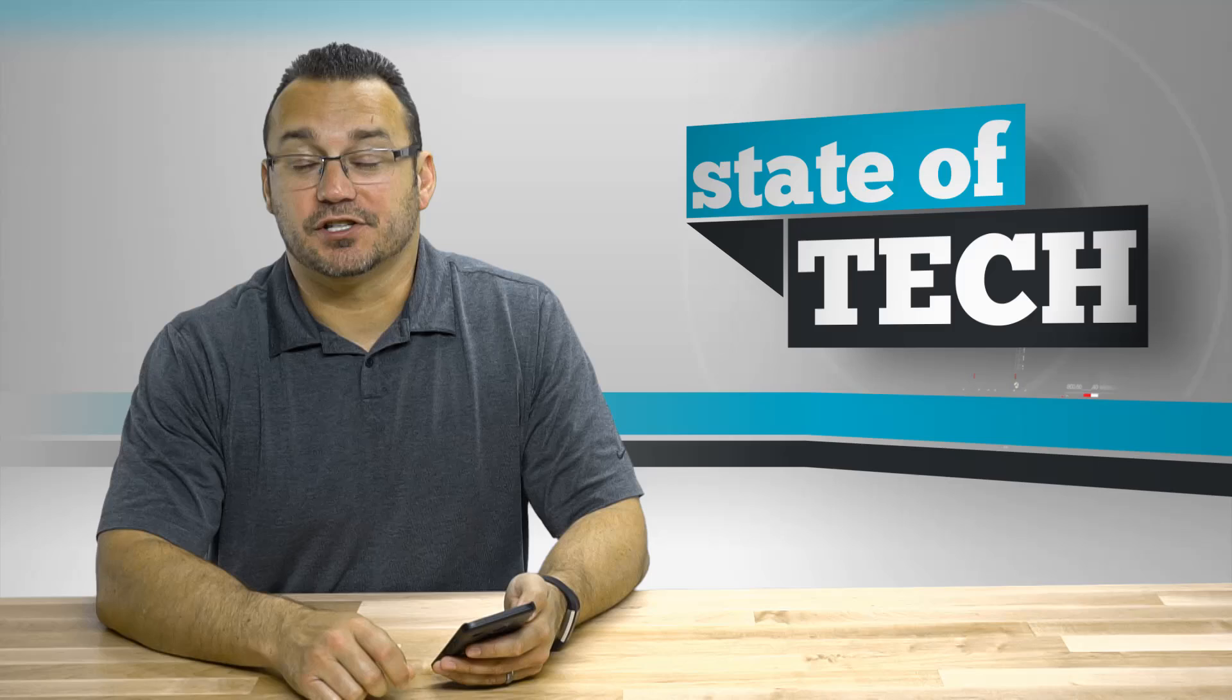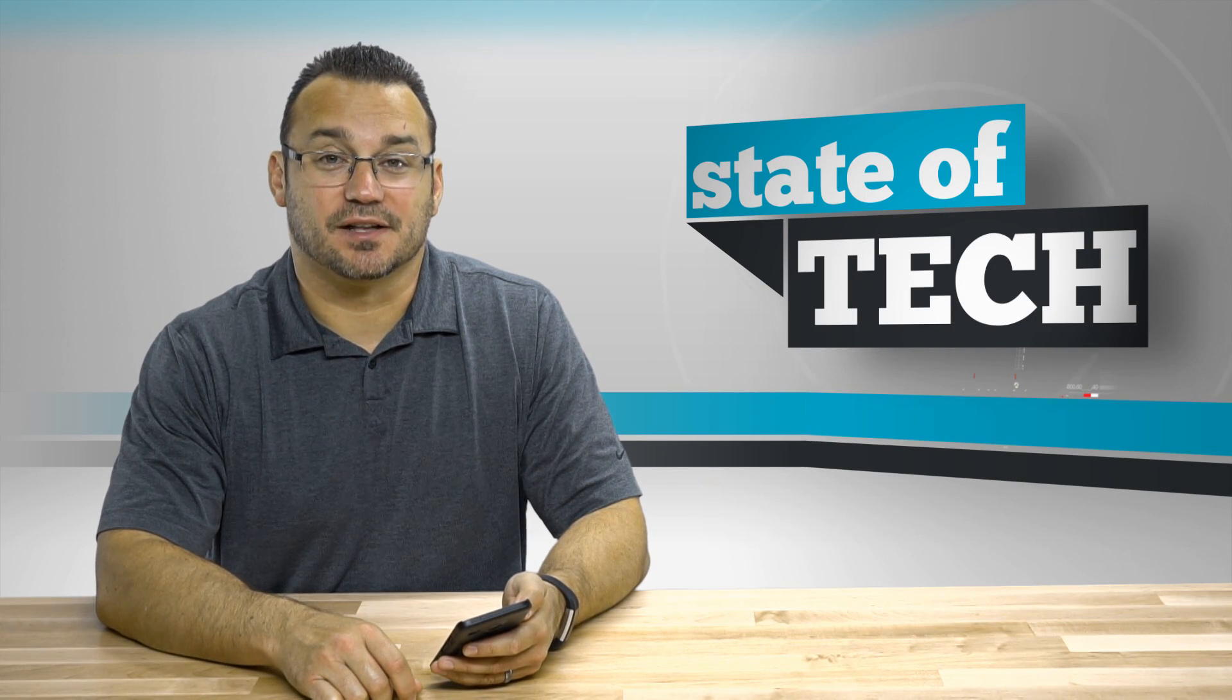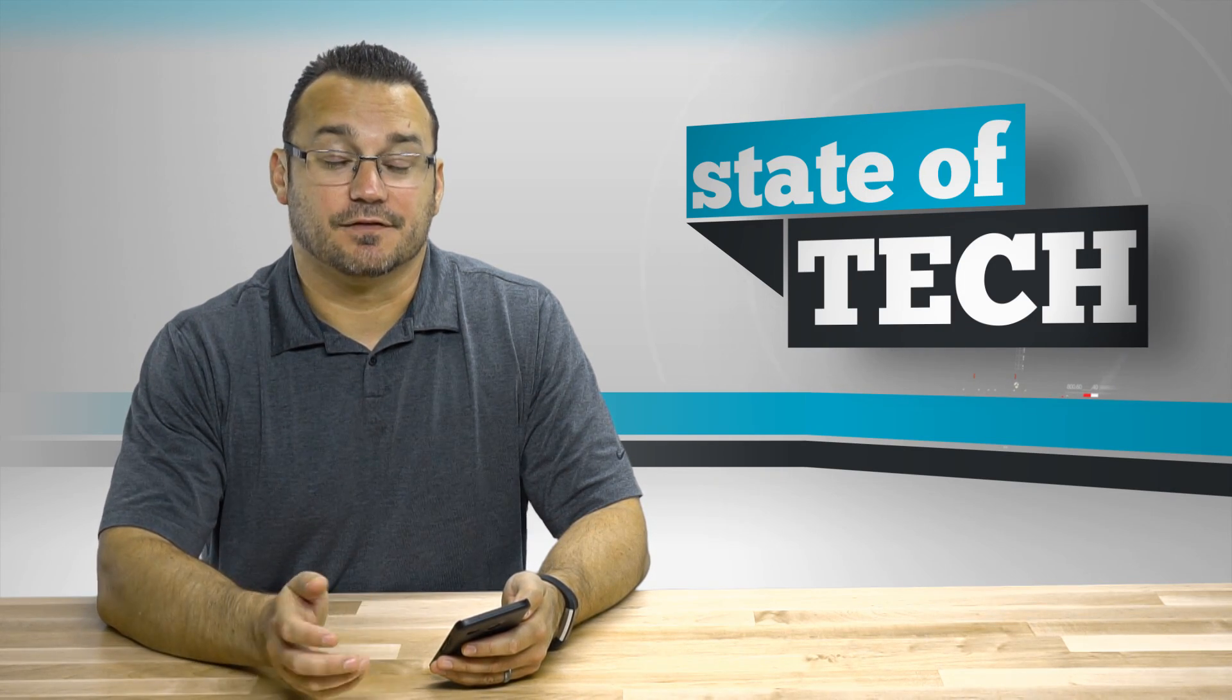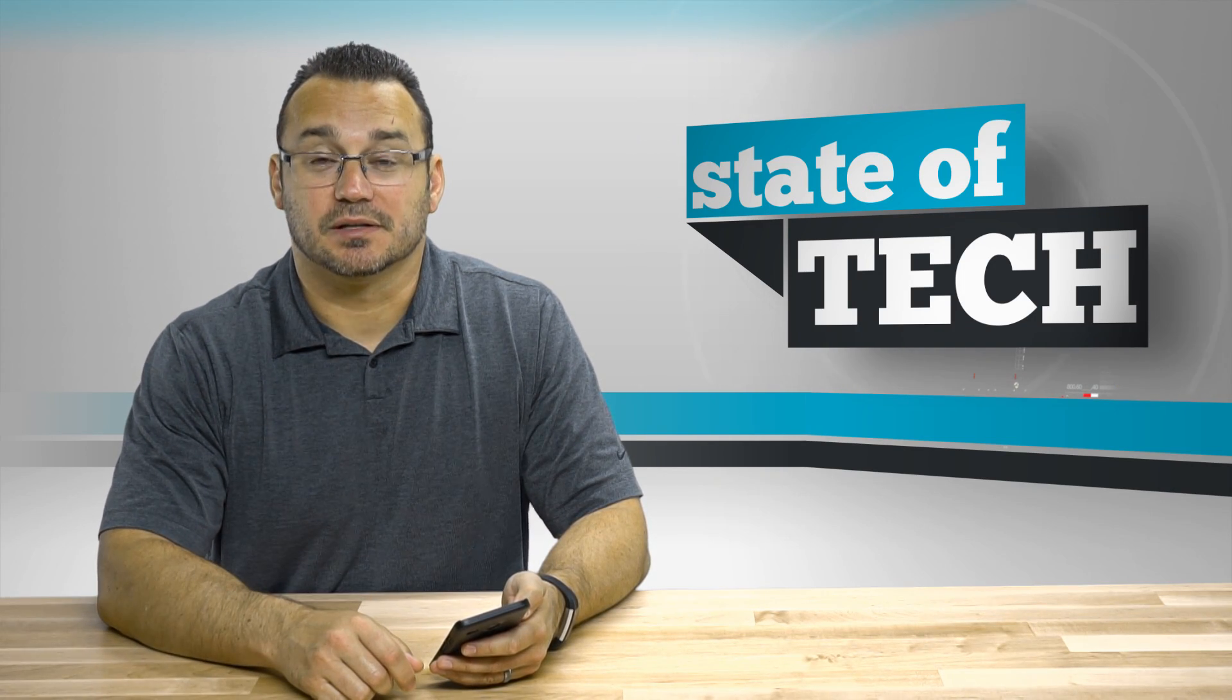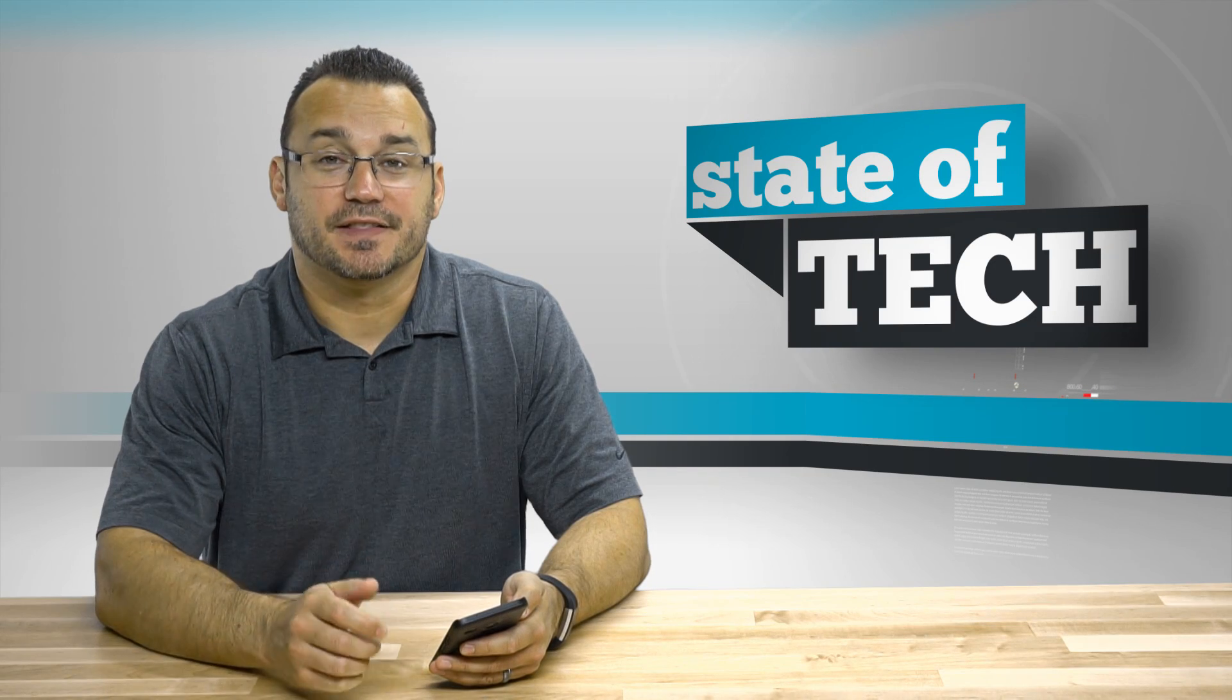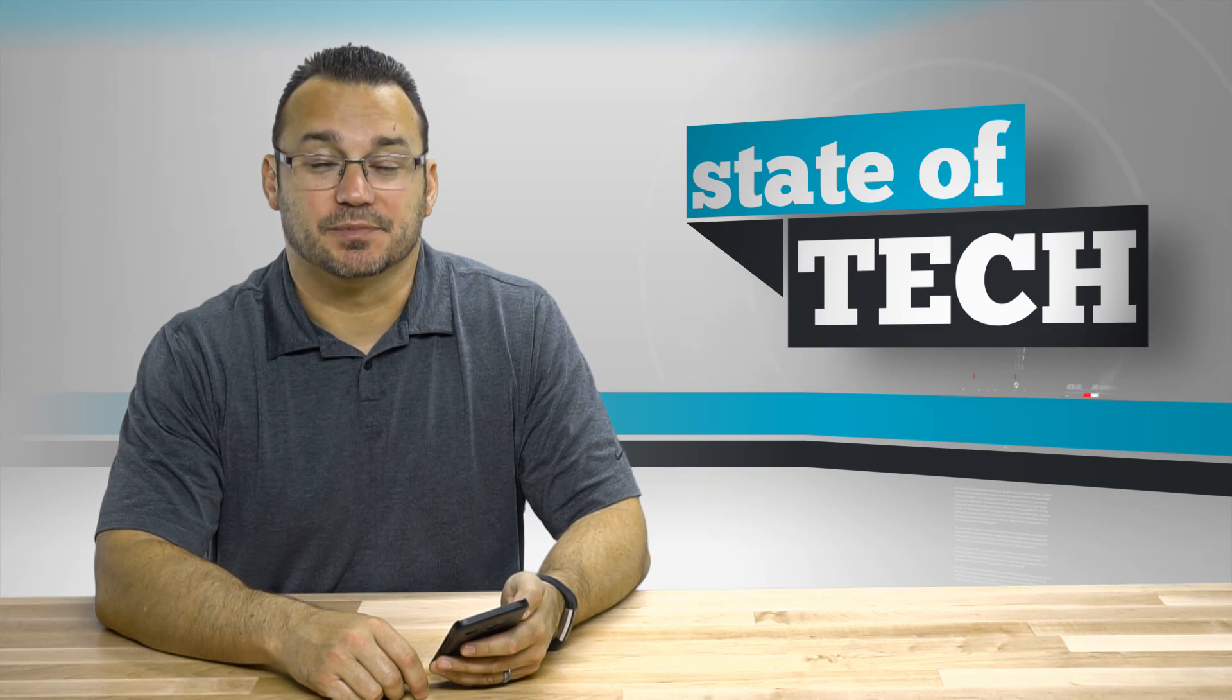So if you like this video make sure to subscribe to our channel to get updates on future videos and if you have any questions leave them in the comment section below. Thanks again for checking out State of Tech and we hope to see you next time.